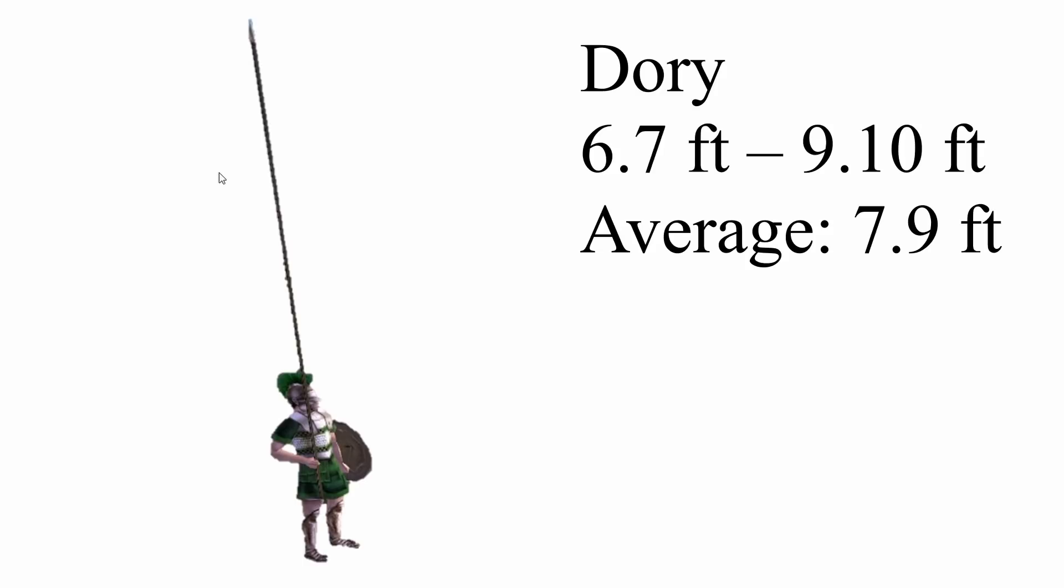And these are usually between 6'7 to 9'10 in length. However, on average, they were 7'9. That seems to be the general average.